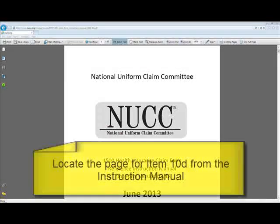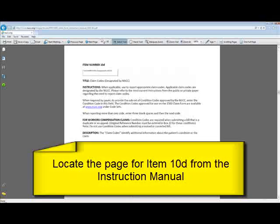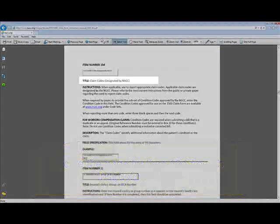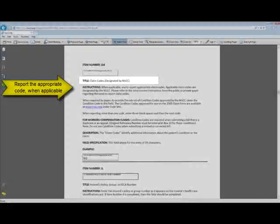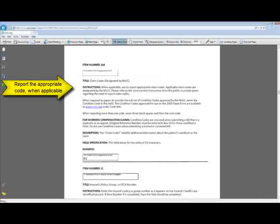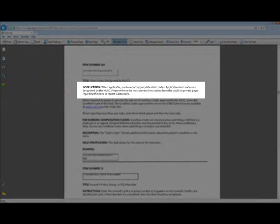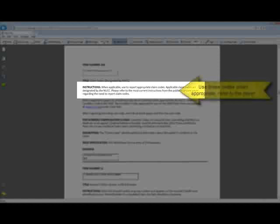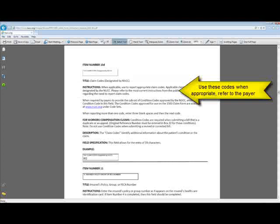I'm going to scroll down to the page concerning Item 10-D. It states here that Item 10-D is for Claim Codes designated by the NUCC, which is the National Uniform Claim Committee. When you use these, you're going to report claim codes. You should be referring to the most current instructions from your public or private payer regarding the use or need to report these codes. When required by the payer to provide these codes, you're going to enter a condition code in the field.